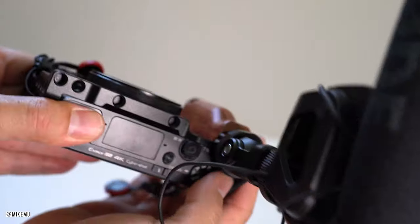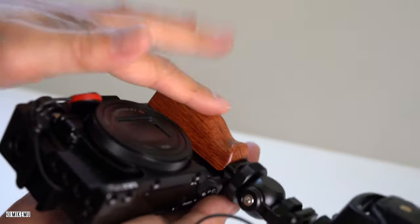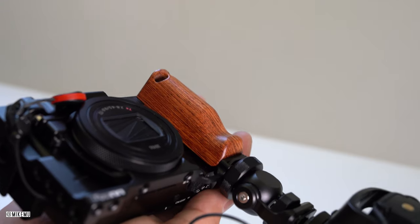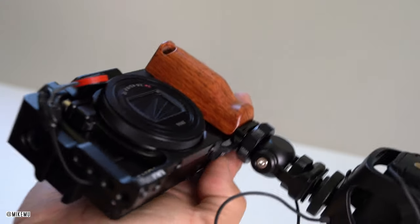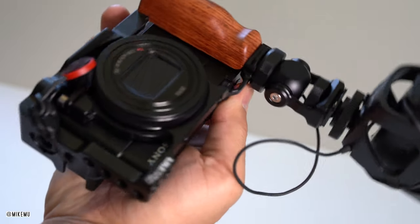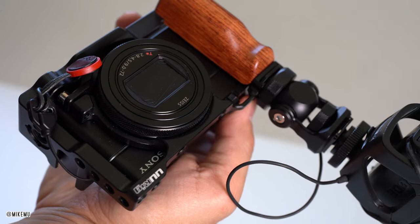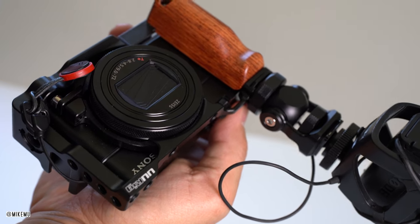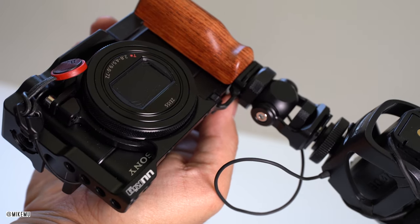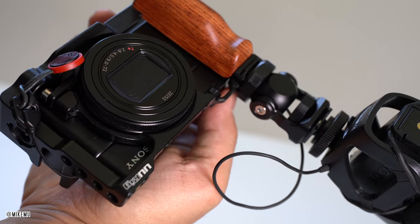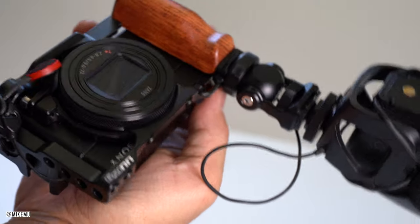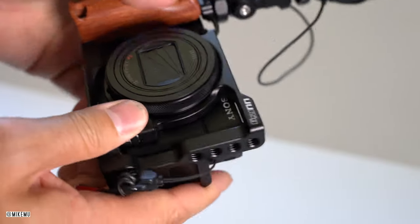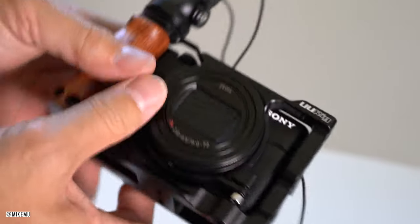And normally whenever I get an RX100 series, I often get some sort of grip attachment on here. This is one of the first times I actually got a cage though, because of the amazing capabilities that these recent Sony RX100 series cameras have had.